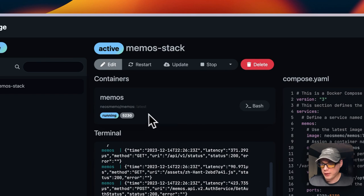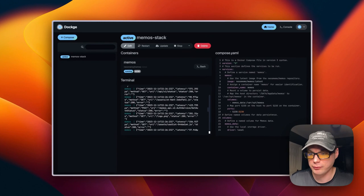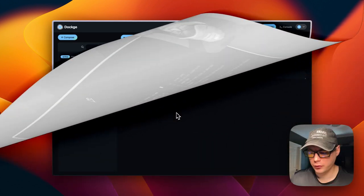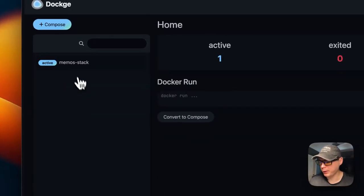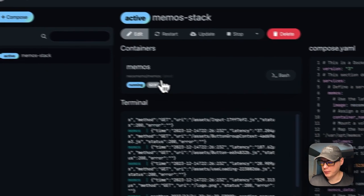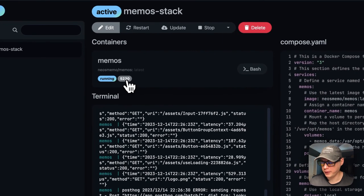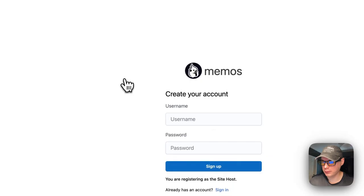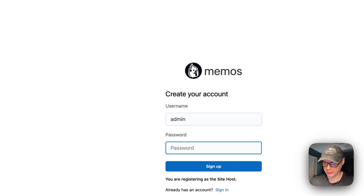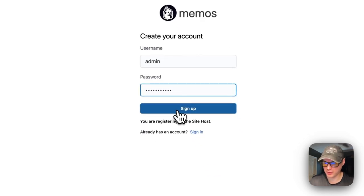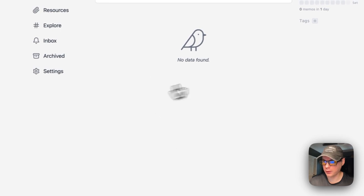That's a little bit about the container and stack options for Memos. Now I'm going to start on my Dockage. I'm going to go to the memos-stack, and I'm going to go to the port down here—5230—and click it. You're going to need to create an account, so I'm going to create an account real quick.